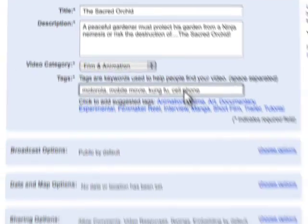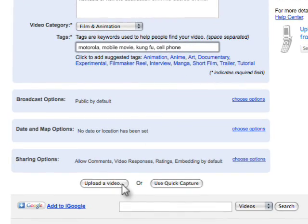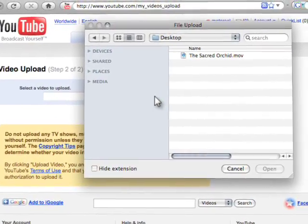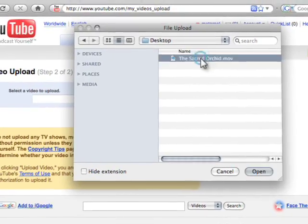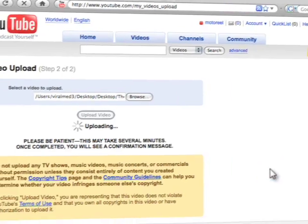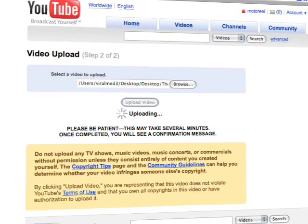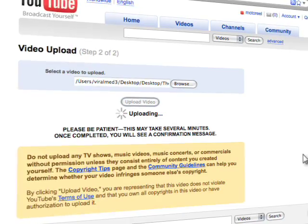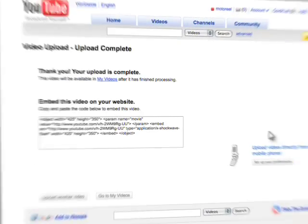Next, upload your film. If this is your first time uploading, congratulations! Uploading will take a few minutes. Once it's done, you'll see a confirmation page like this.